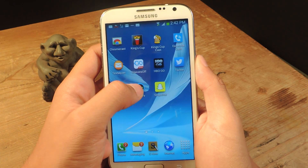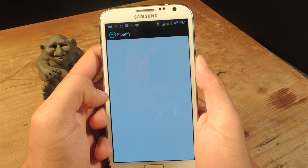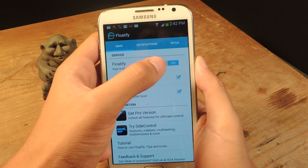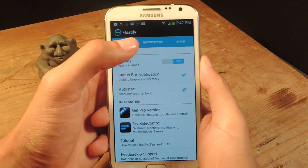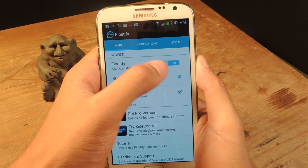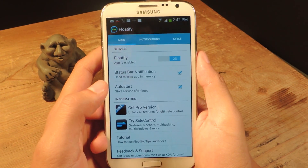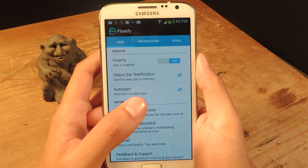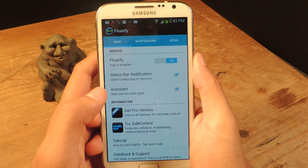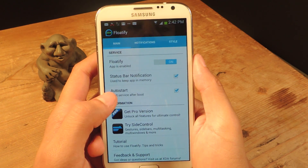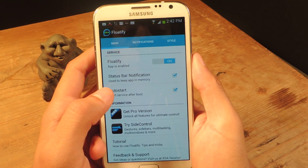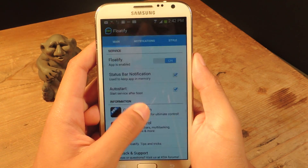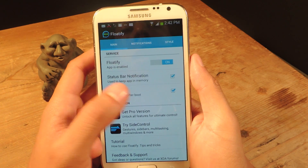So if we head into Floatify, you'll have to enable it — it's already enabled for me — but once you enable it the first time, you'll be asked to go to your settings and give Floatify permissions to mess with your notifications. It'll do it automatically, so it'll be really easy to use.